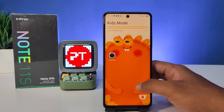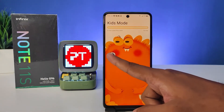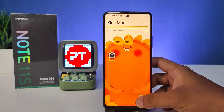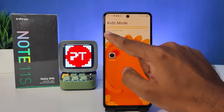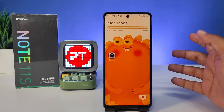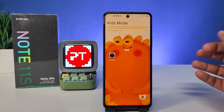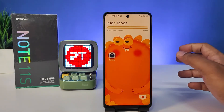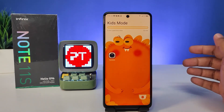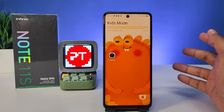Now Kids Mode is started. We enabled the camera app, so it will be available for use in Kids Mode. The remaining time is also displayed, which is very useful when you are giving the phone to your kids — you can control the data, the time, and the apps which your child has access to.